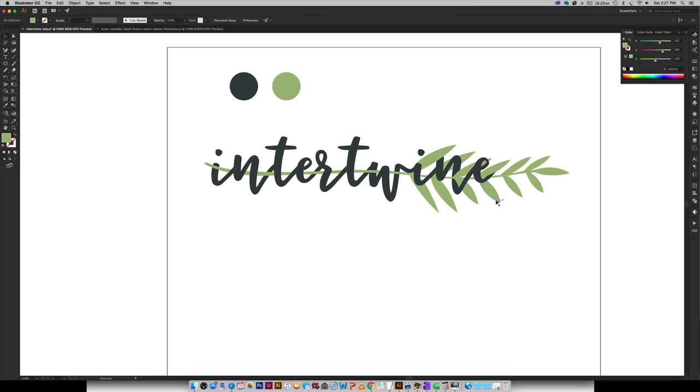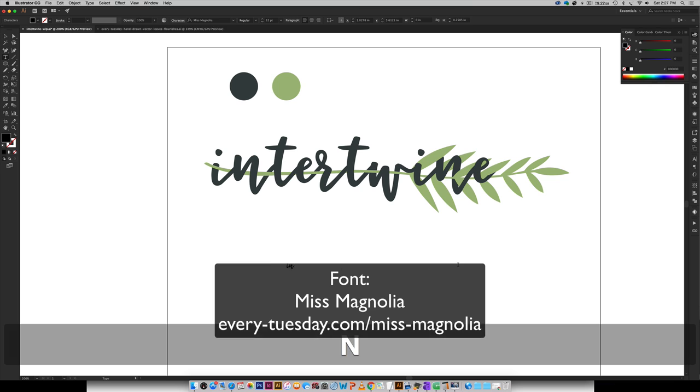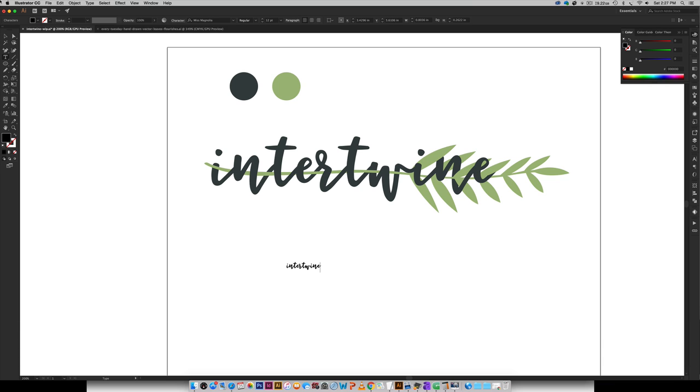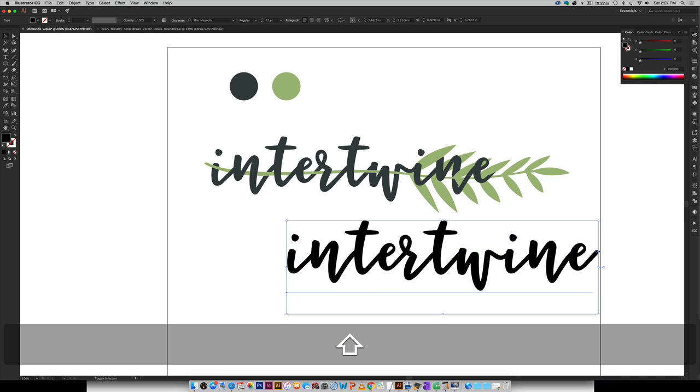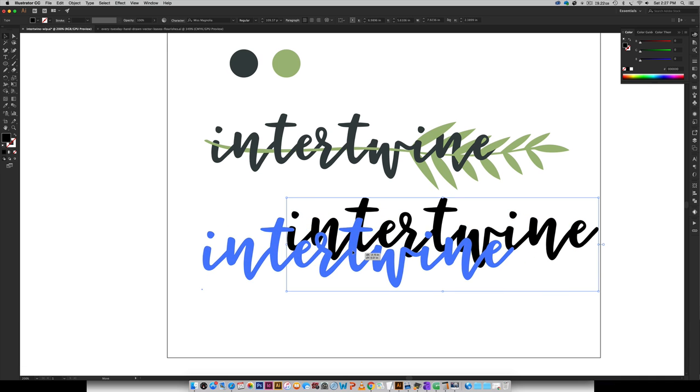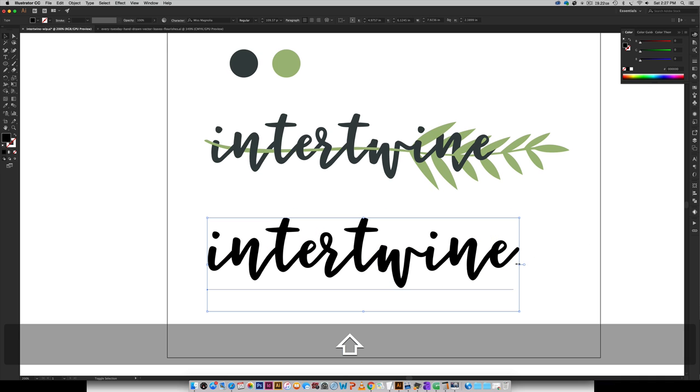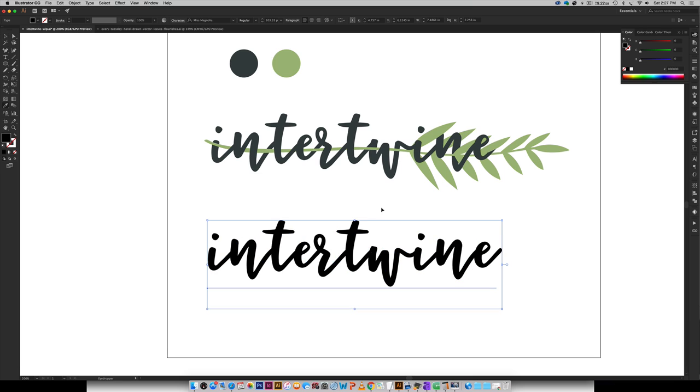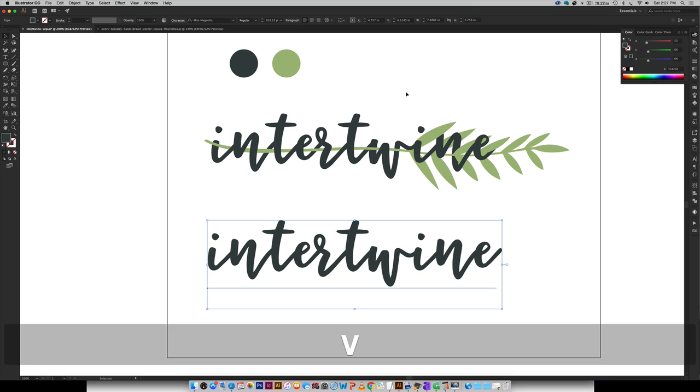So the font that I'm using is my newest font. It's called Miss Magnolia. So I'm just going to type out intertwine, and then I'm just going to scale it nice and big so we can see everything as we're working. That looks like a pretty good size. I'm going to color it that blue color.